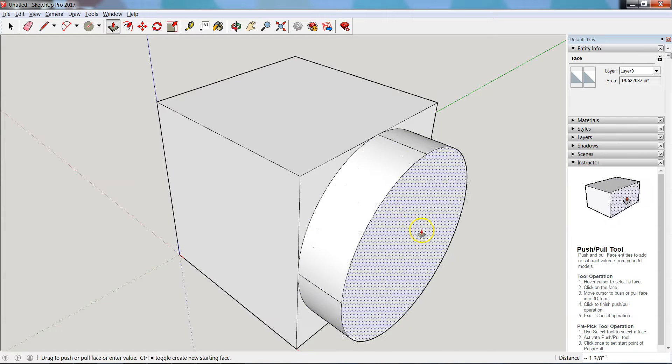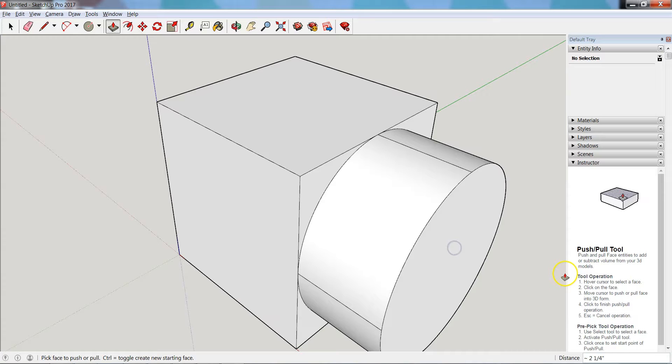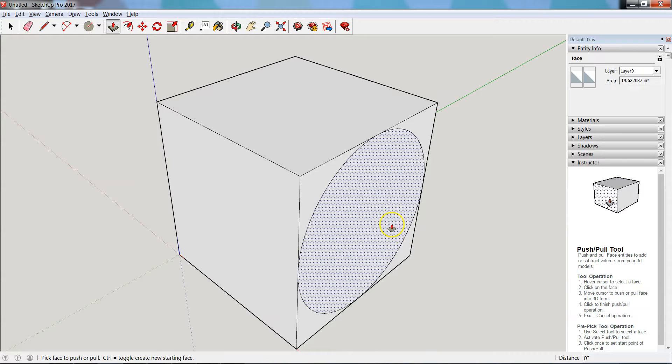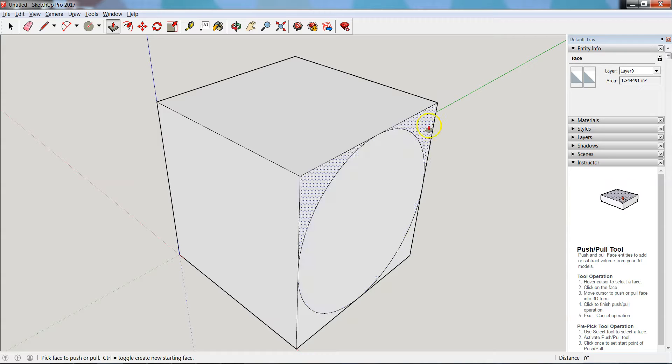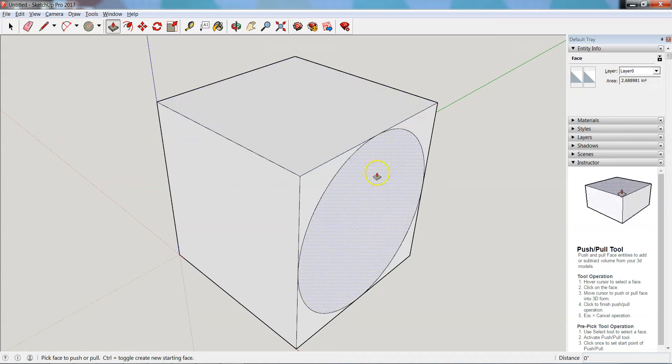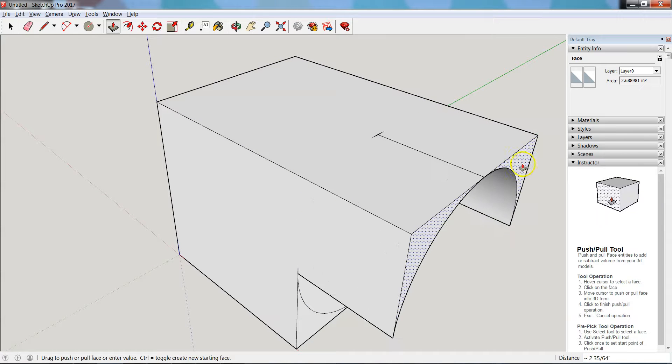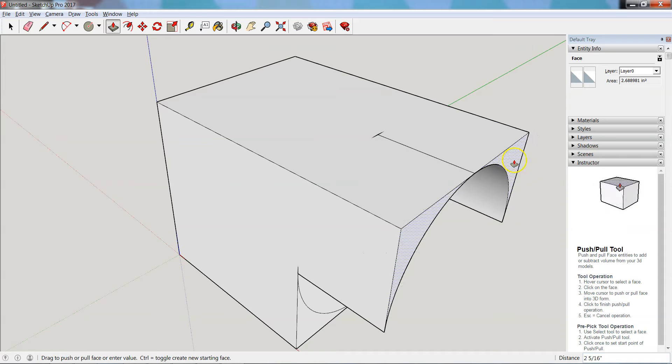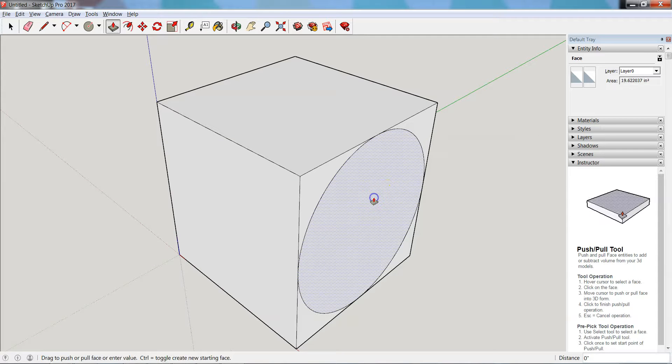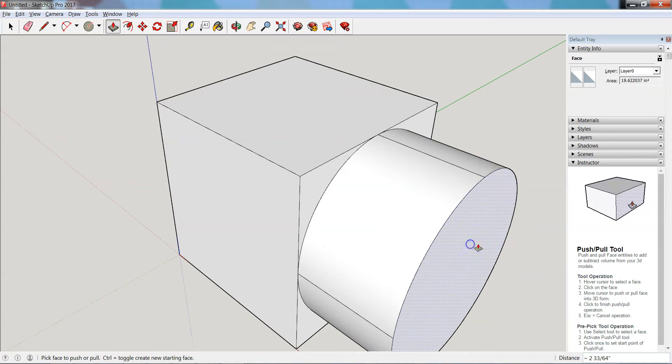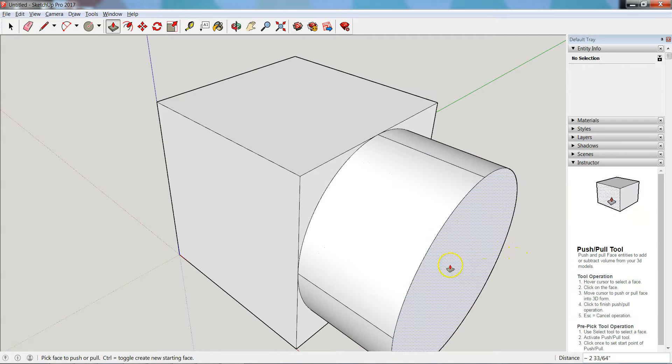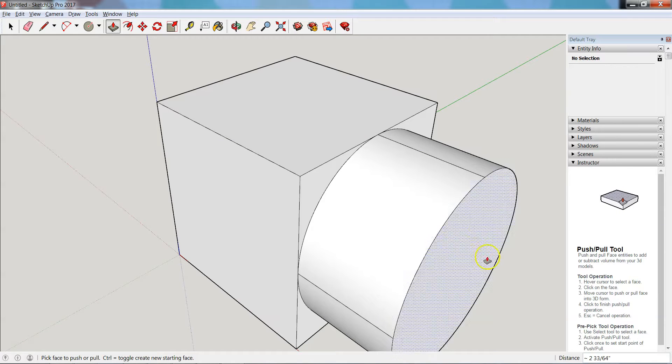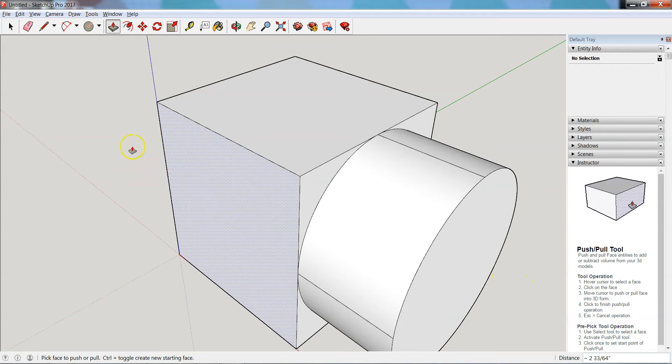I can go ahead and extrude or pull that out. Notice if I go back for a second, that pattern is dependent on where my cursor is at, so I could select this side and pull that out, or I can just select that edge. So it allows you a little more selection when you have multiple shapes on one side.